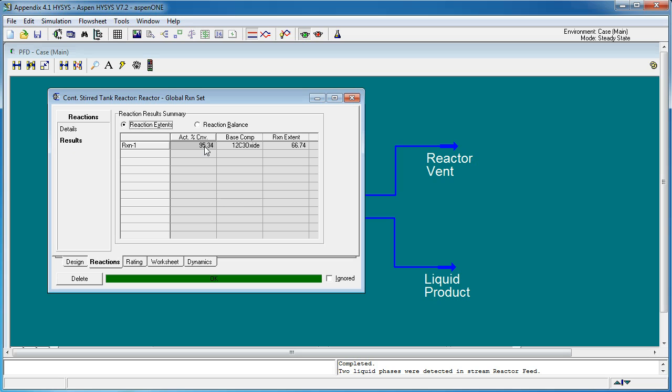Calculations on CSTR are very sensitive to the reaction conversion, especially energy balance calculations. We can see here that the actual conversion is 95.3%, while in our hand calculation we used 94.7%.